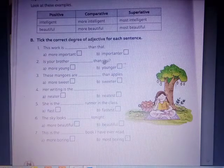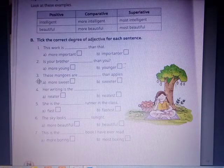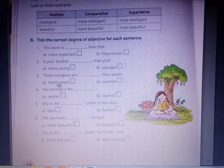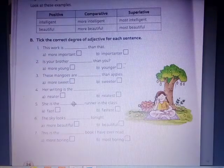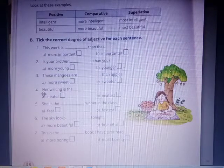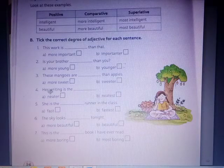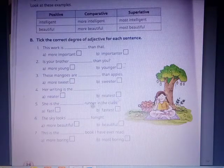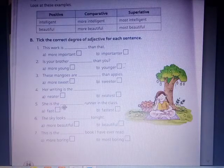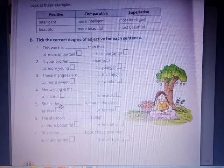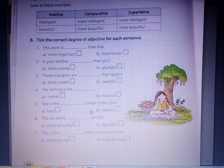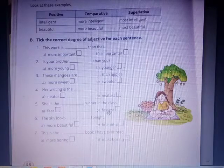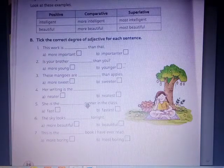Is your brother younger than you? Number 3: These mangoes are ___ than apples. The answer is 'sweeter.' Number 4: Her writing is the ___. The answer is 'neatest.' Number 5: She is the ___ runner in the class. She is the fastest. Because there is 'the,' we use the superlative degree.